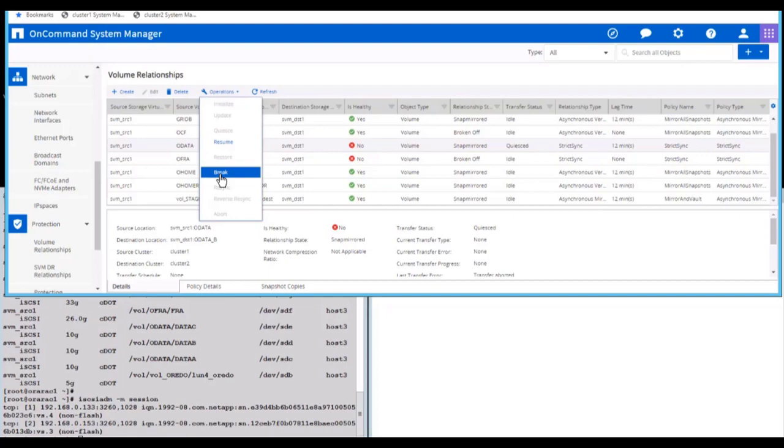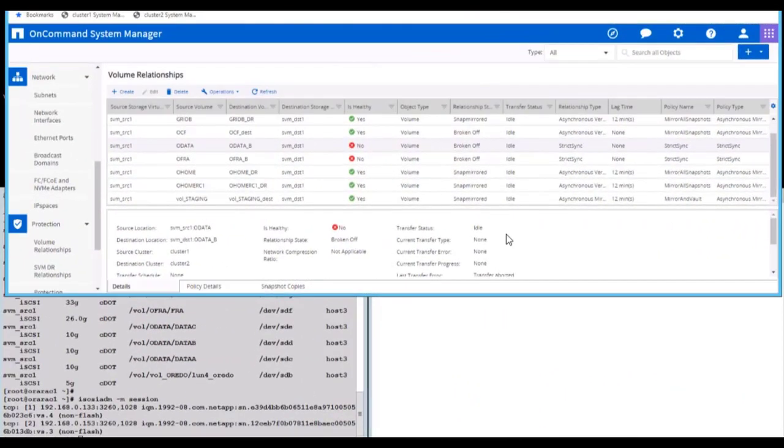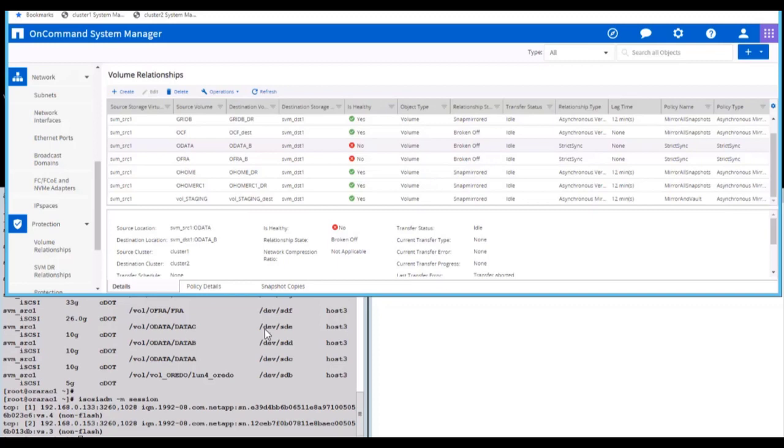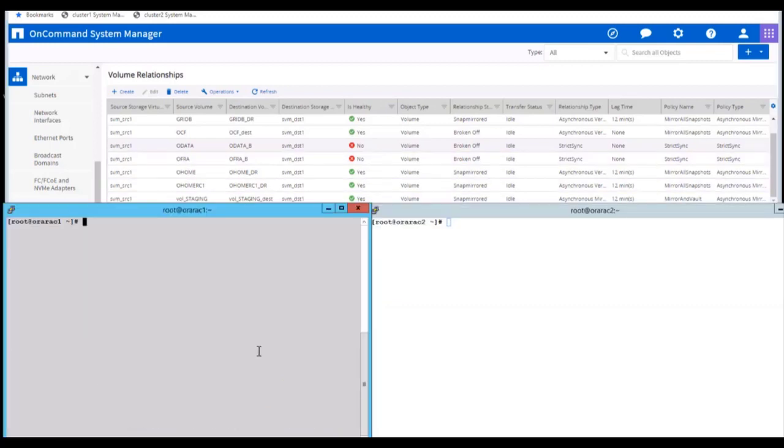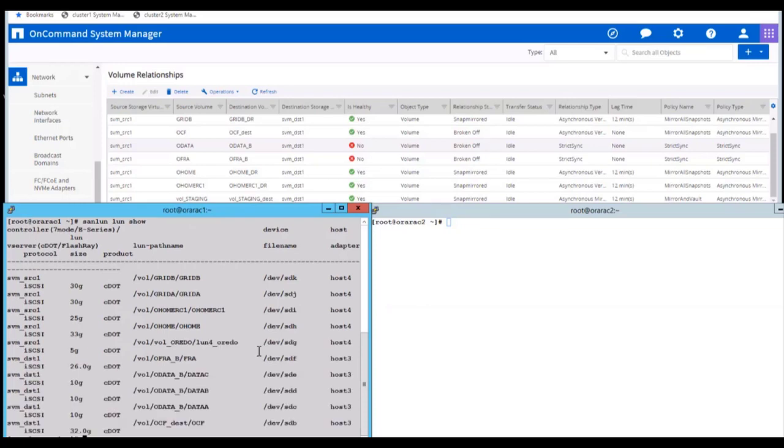As a result of this, you can notice three relationships have been broken off from its primary. Now as a third step, you can log into the PuTTY session and discover all my new storage devices from Site B.